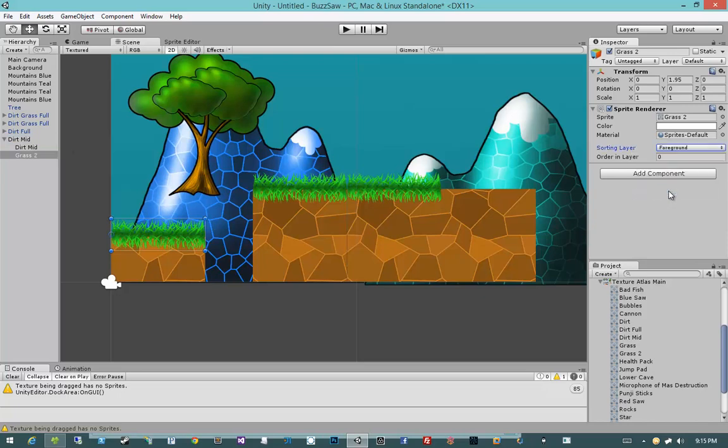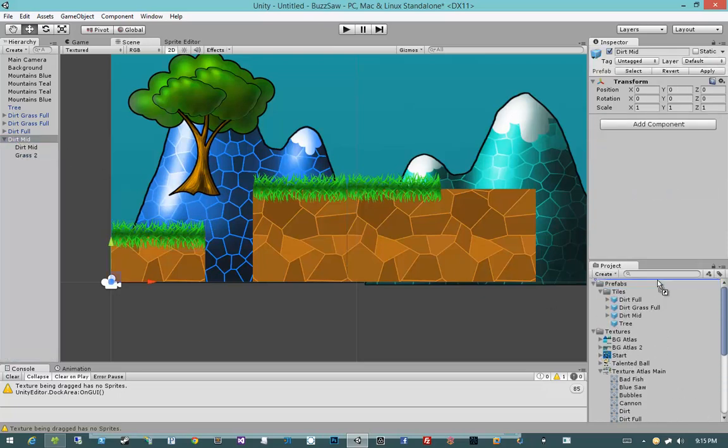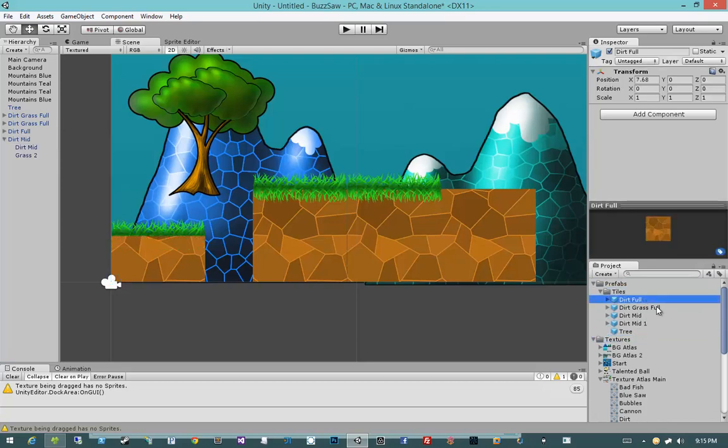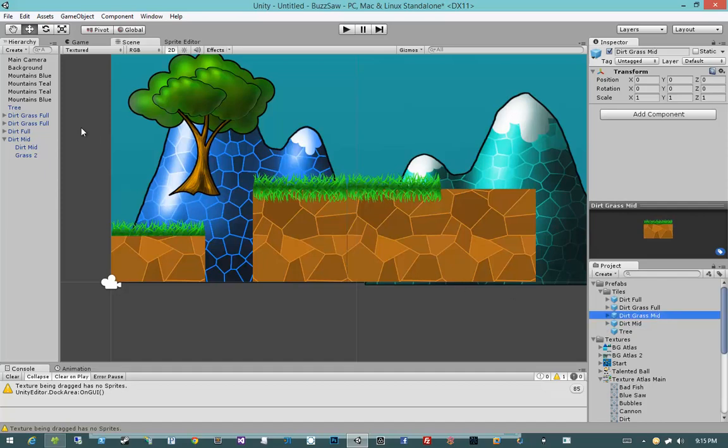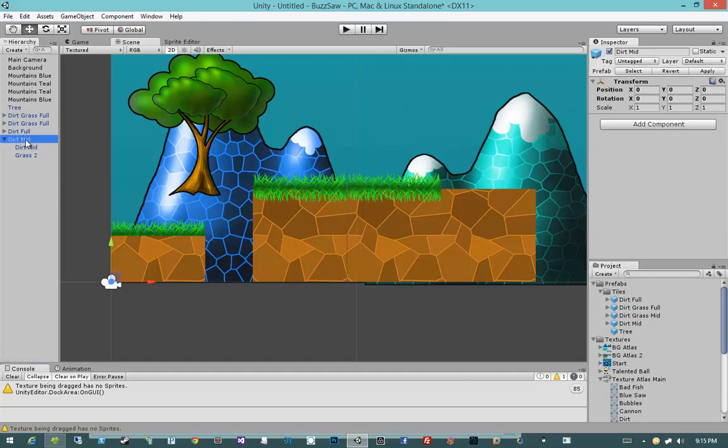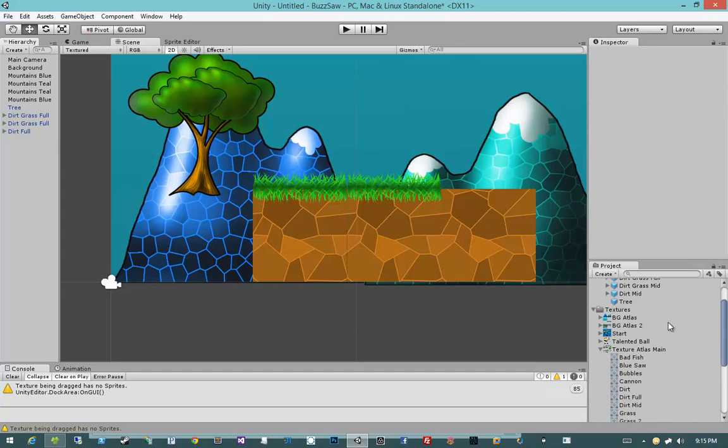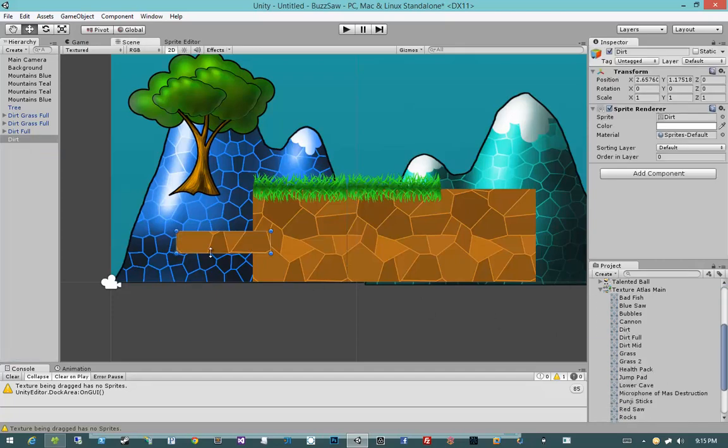And then I'm going to parent it to DirtMid, and I'm going to set its sorting layer to foreground. Then I'm going to take DirtMid, and I'm going to turn it into a prefab. So now I have DirtFull, DirtGrassFull, DirtMid. This is going to be called DirtGrassMid, so go ahead and rename the prefab. Then I'm going to remove it from my scene. So now we have our DirtFull, DirtGrassFull, DirtMid, DirtGrassMid.